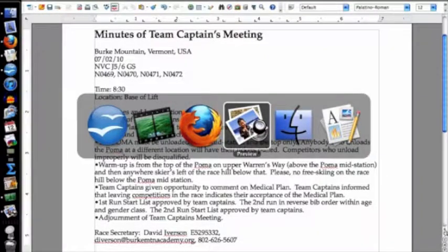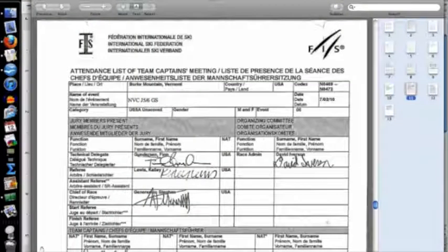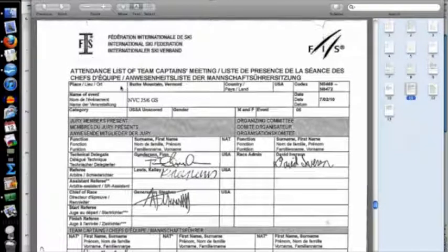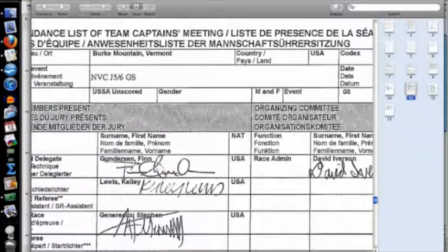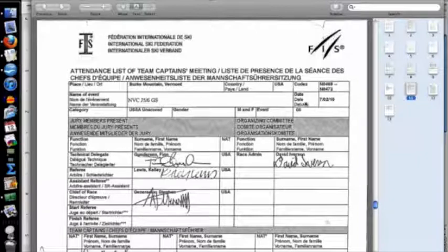Here I have the minutes of team captains meetings, and the attendance sheet. I use the FIS attendance sheet since there is no USSA attendance sheet, and it works out pretty well. In my master packet of forms I have the attendance list of team captains meeting, and I type in the contact information: Burke Mountain, USA, the race codes, the name of the event — Northern Vermont Council J5/J6 GS — and the date of the event.